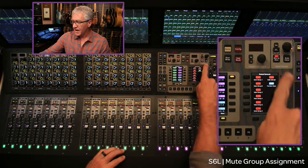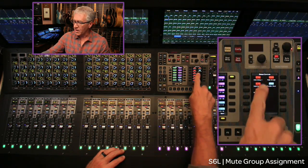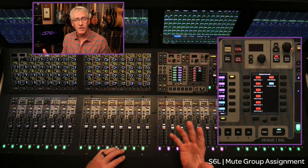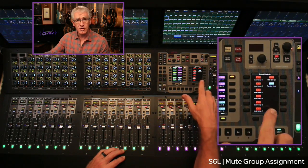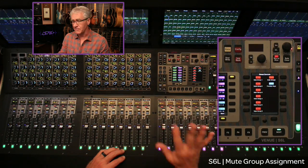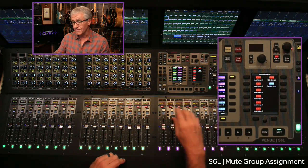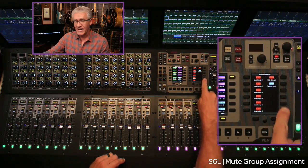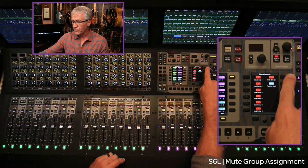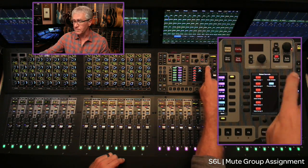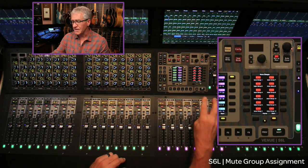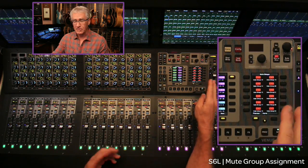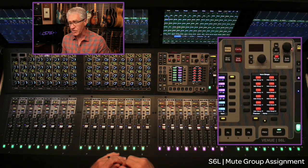Mute groups are accessed in the right-hand TFT screen. On the left-hand side of that TFT, you see six mute groups — these are the first six of 24 that are available for S6L. These six will be on the top level at all times, accessible no matter where you are on the console. To access the remaining mute groups, there's a button on the upper right that says 'Mute Groups.' Pressing it expands the TFT to show the first 12, and pressing the next key reveals groups 13 through 24.